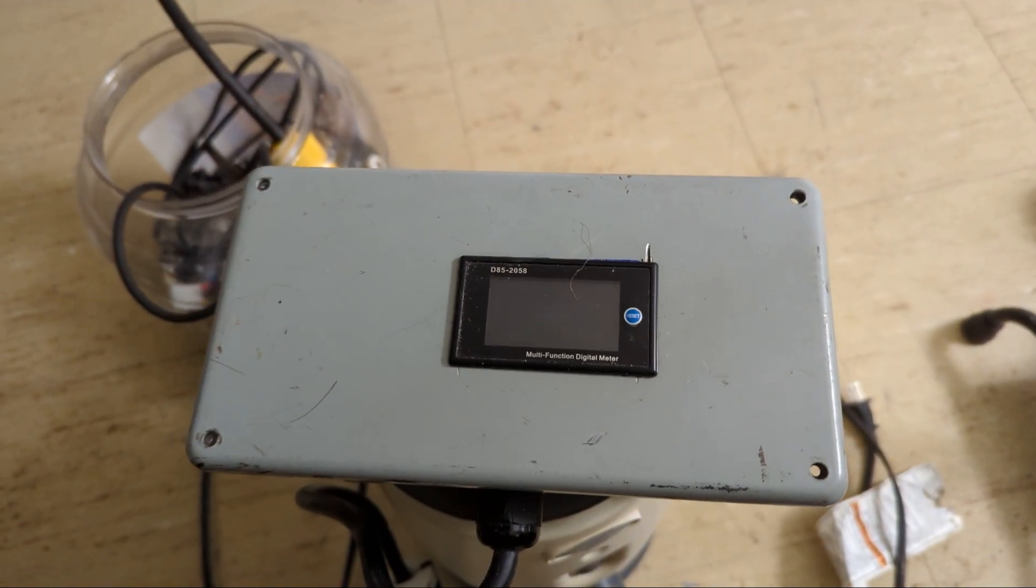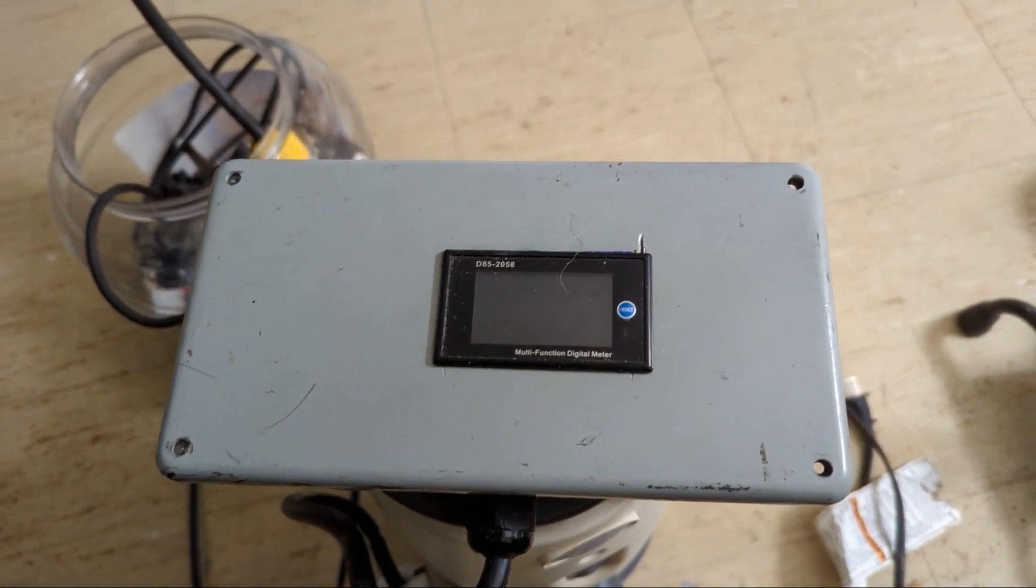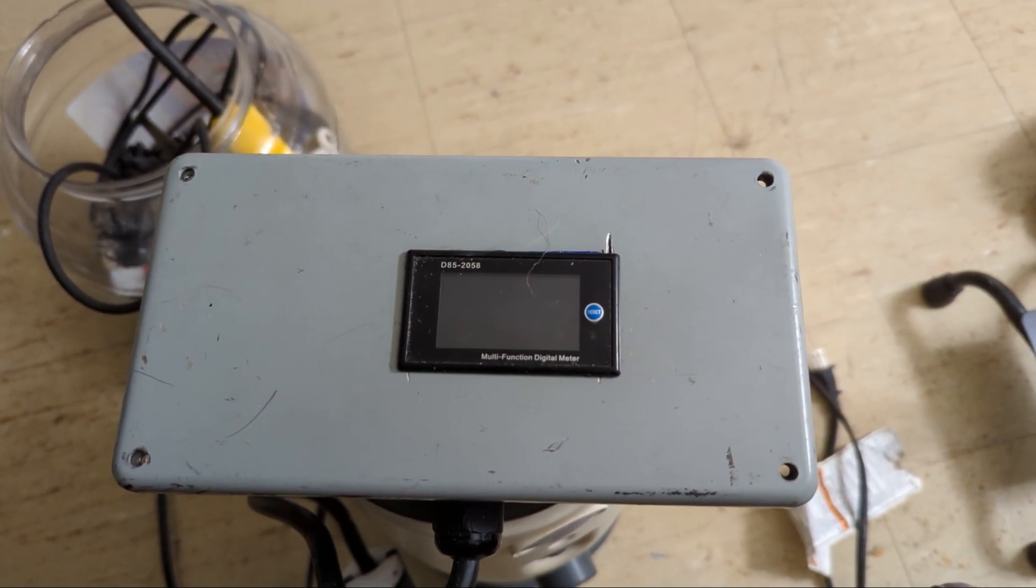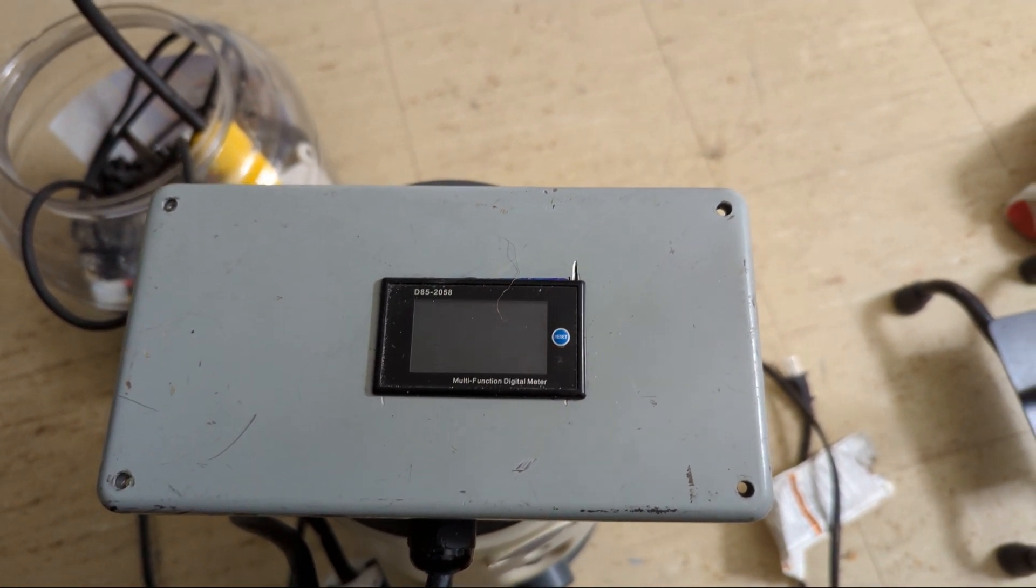It measures current, wattage, amps, Hertz, and power factor.